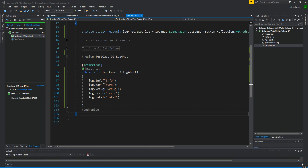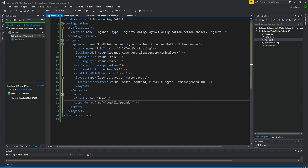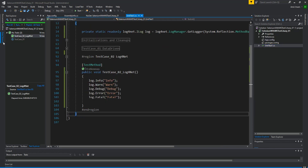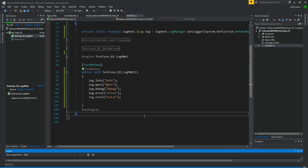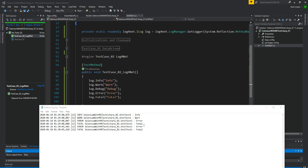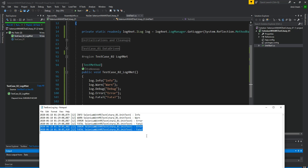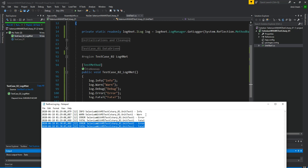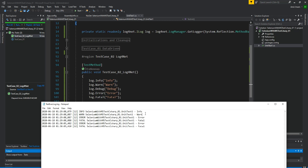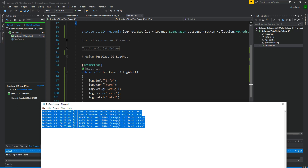Now I am going to change the log level again. I am setting it to ERROR and executing my test case. As you can see, the four entries are from the previous run, and the new run shows only error and fatal. So we are arriving at the point that the log levels go from debug, then info, then warn, then error, and fatal.